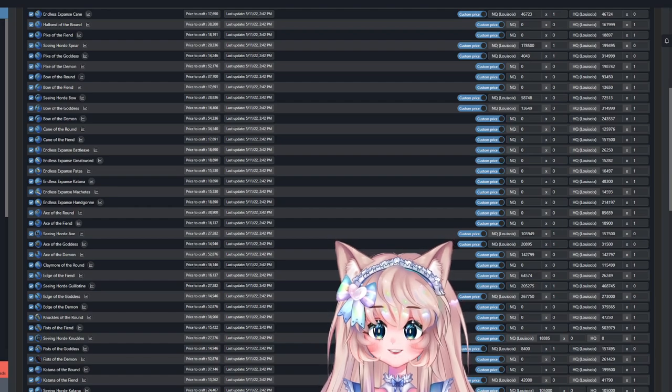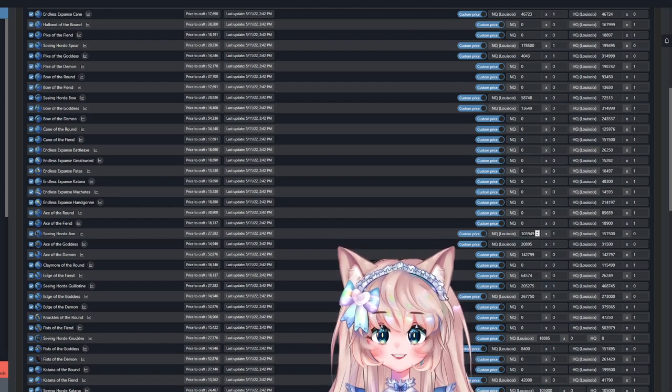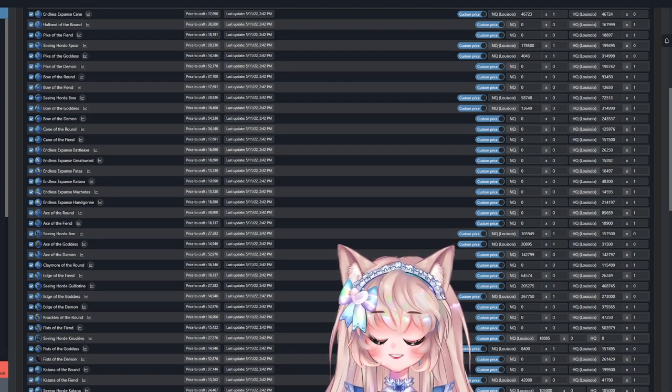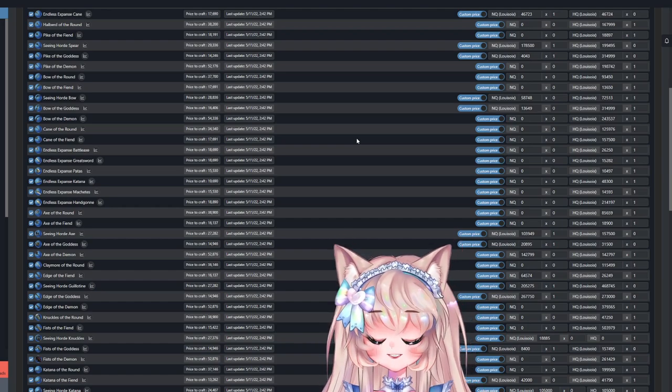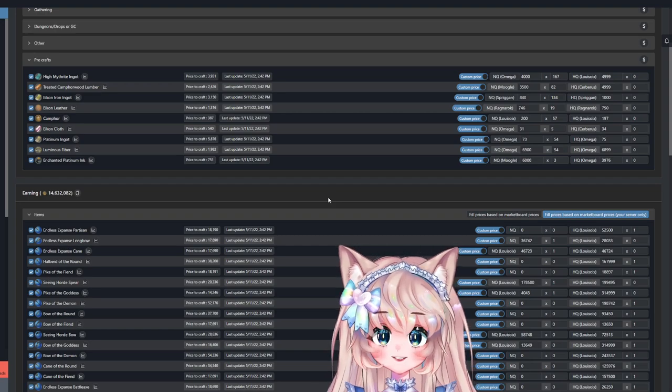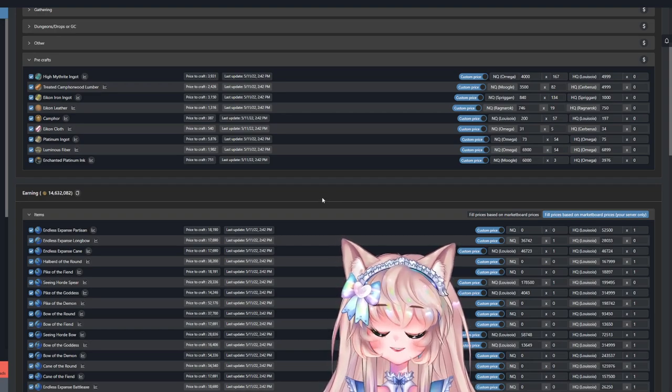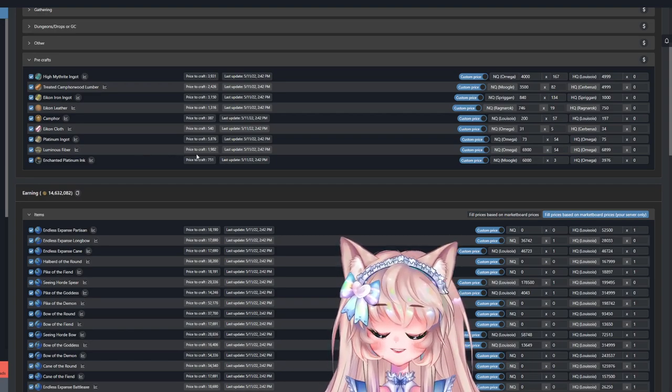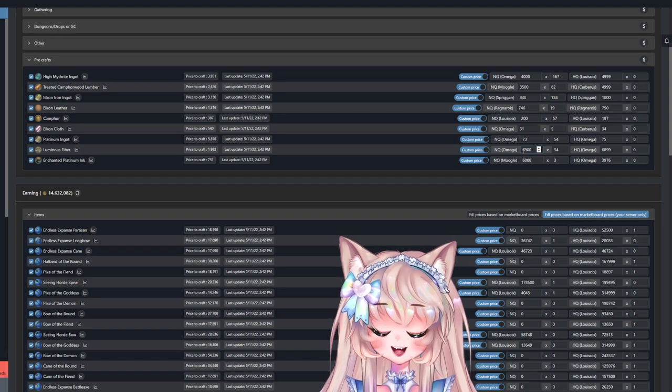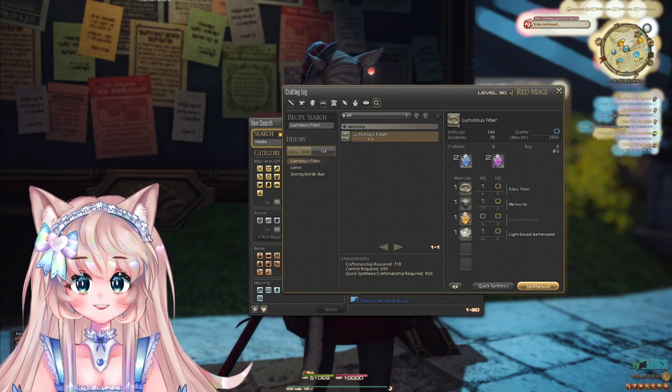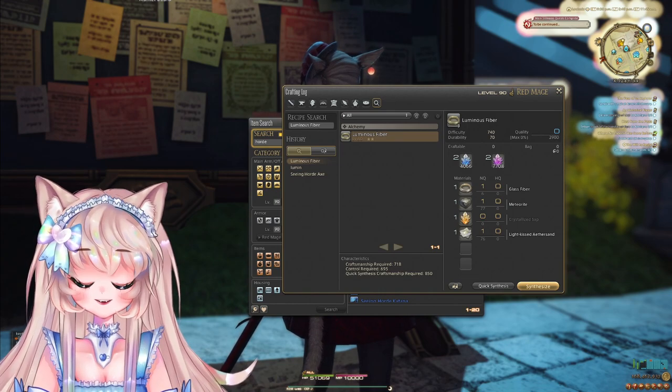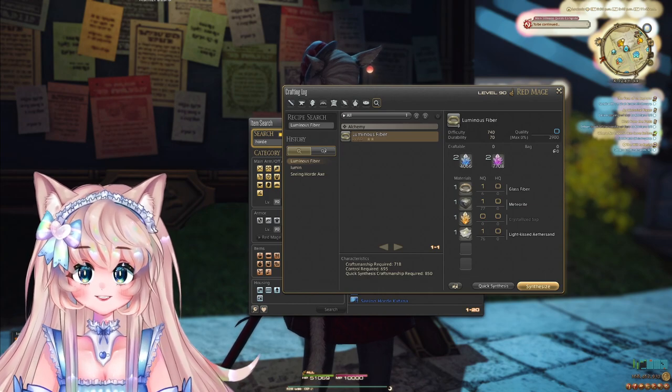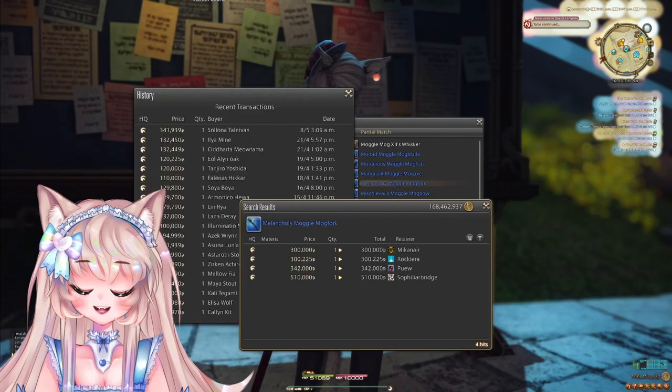And you can craft a Seeing Horde Axe for 27,000 and get back 103,000. And again, you only have to be at level 60 to craft these items. And of course, you do need a Master Book for each class that is required for that weapon. And we will go over the intermediates in just a second after we talk about the A Realm Reborn weapons. But of course, you can take a look and see. Luminous Fiber costs 1.9k to craft, but you can make back 5k gil per one since it costs 6.9k per each piece. So these intermediates are popular because they re-released the of the round weapons,